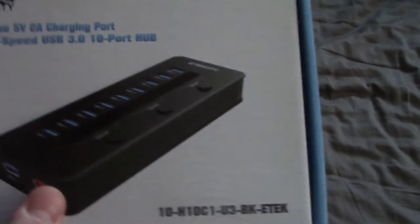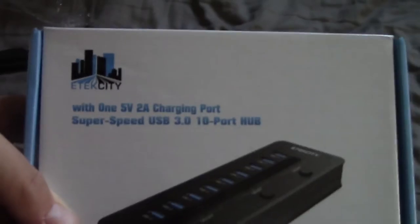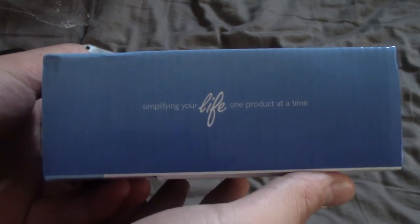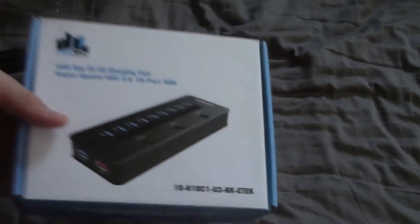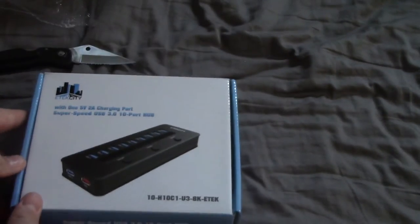In the box, the box is a little plain. You got the E-Tech City logo up there. Simplifying your life one product at a time. Not too shabby on the packaging. Not too great.